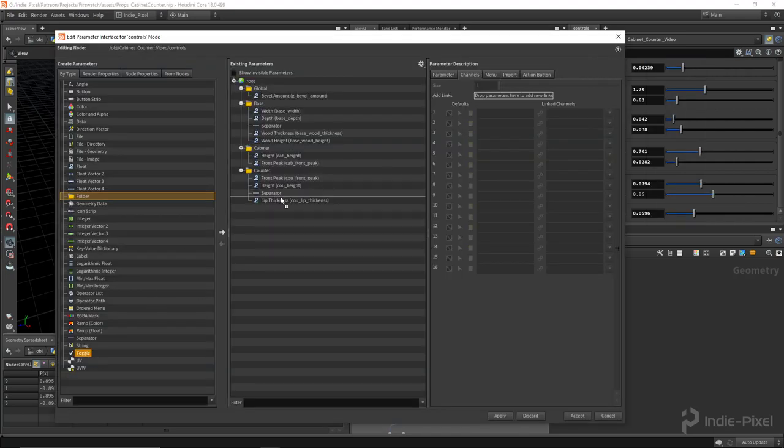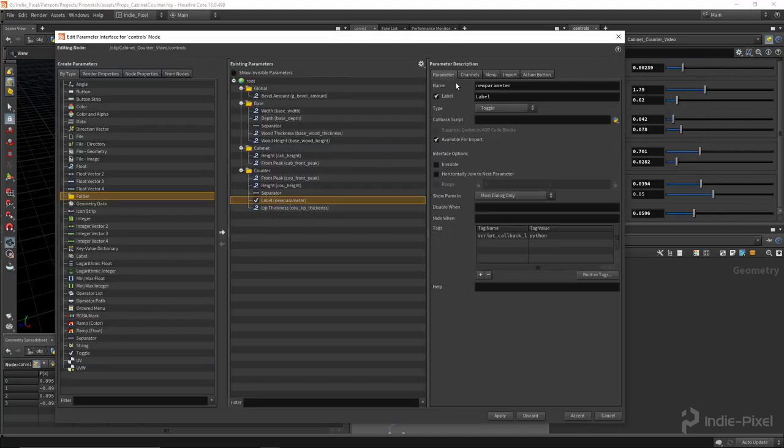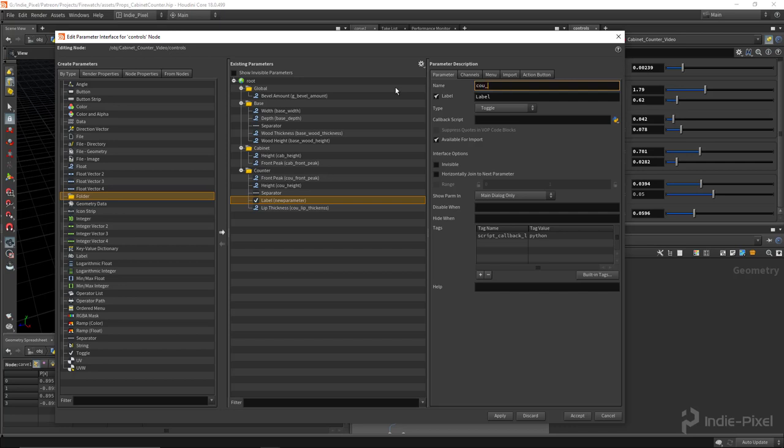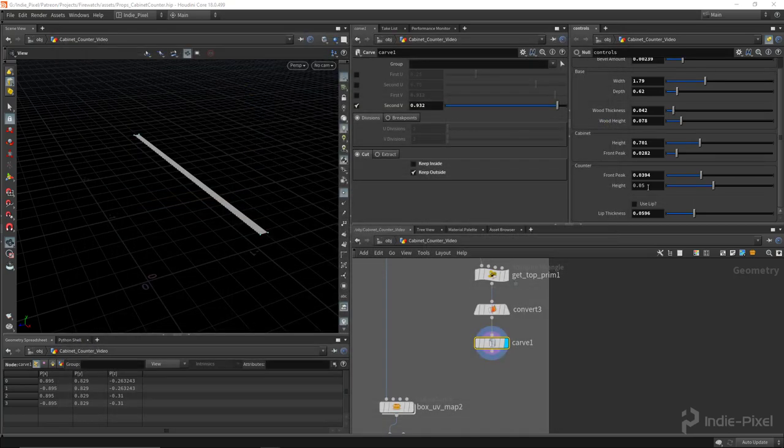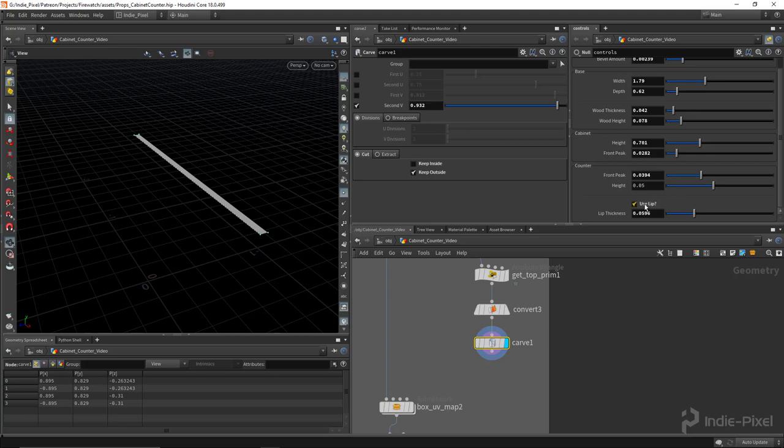I'm going to actually add a toggle, and I'm going to call this COU use lip, and we'll call the label use lip with a question mark. So I'll use that to let the user decide if they want the lip there or not.